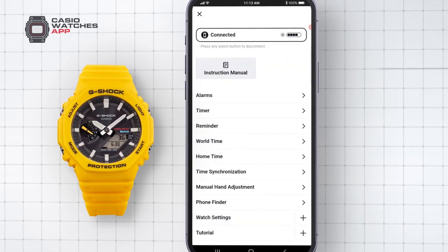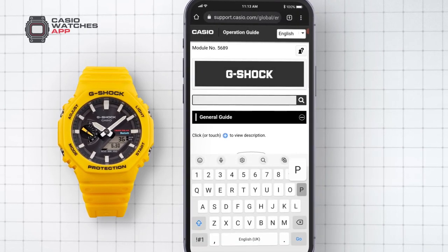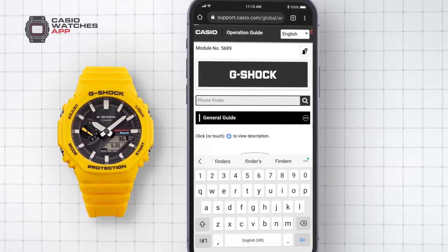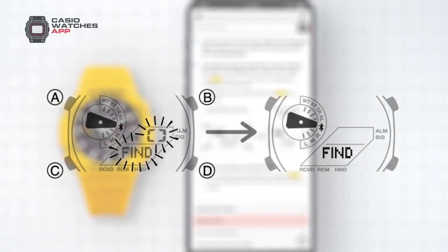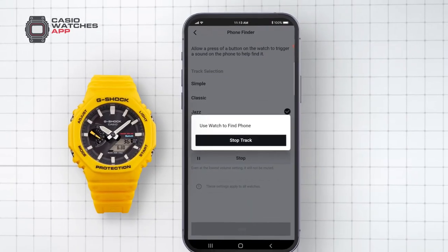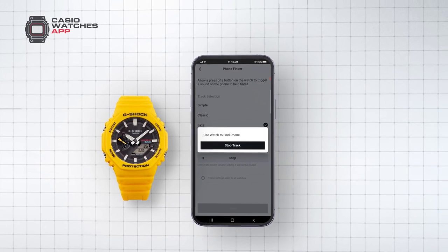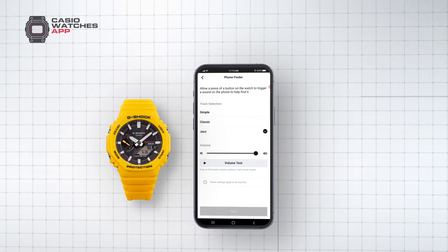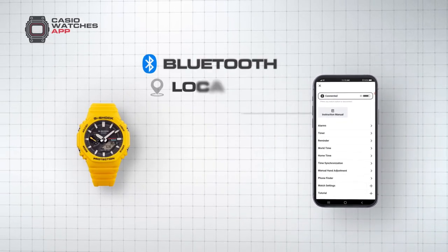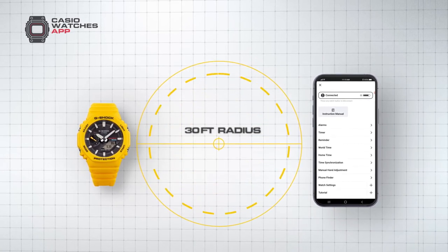Phone Finder activation methods can vary between watches, so remember to review your watch's instruction manual to identify which button will activate this mode. In this example, holding the lower right button for three seconds will activate Phone Finder, shown when 'find' starts to flash on the watch's screen. Your mobile phone will then ring with your chosen tone for 30 seconds. Once found, simply unlock your phone or press any button on your watch to stop it. Phone Finder requires your mobile's Bluetooth and location services to be switched on and will operate approximately within a 30-foot radius of your device.